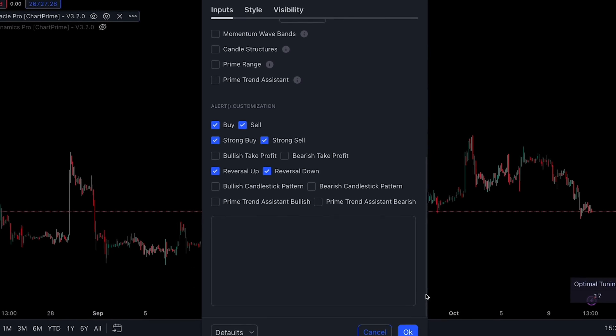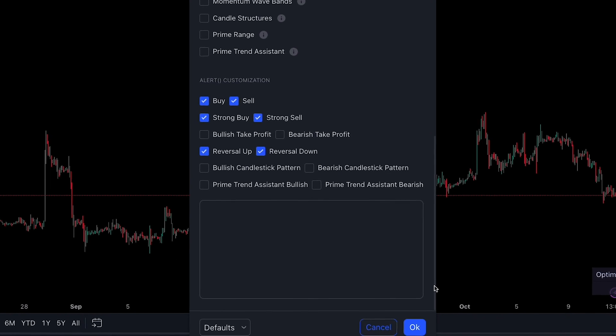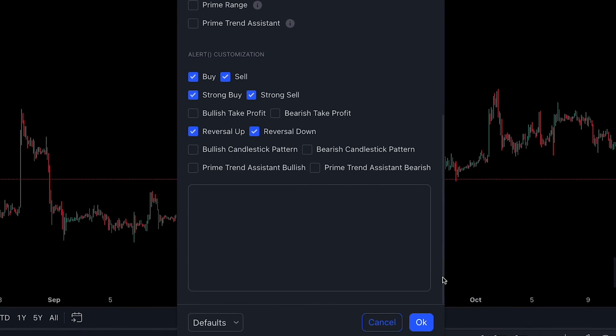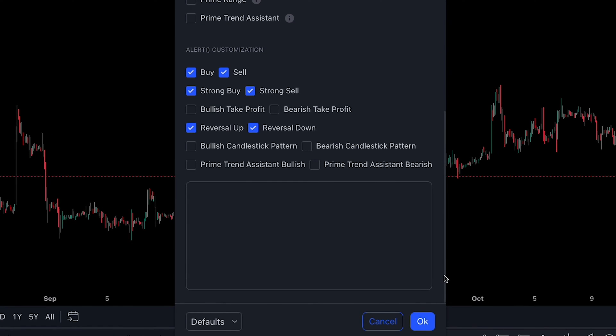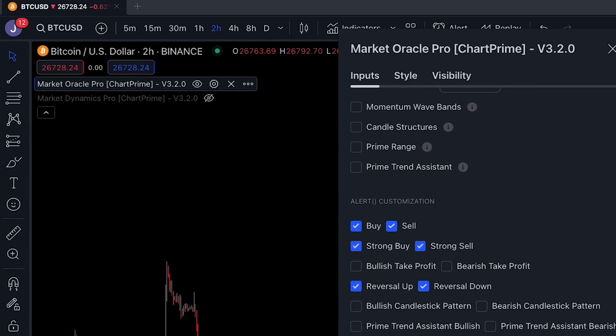Here you can enter any text you wish, but more usefully you can use placeholders and variables in TradingView. For example, using the ticker placeholder returns the message with the actual ticker substituted — so "this is my ticker" becomes "this is my BTCUSD". The ticker variable is replaced with the actual ticker.